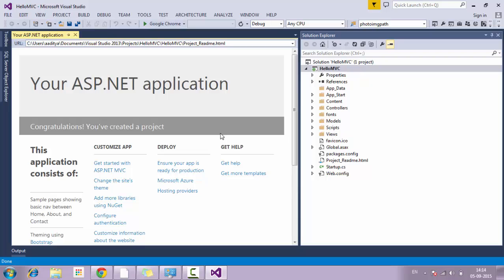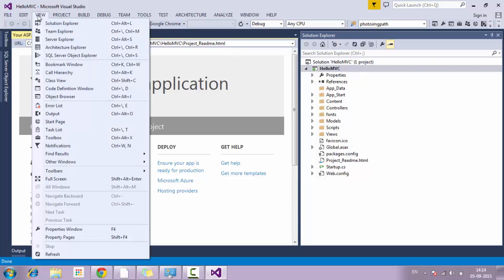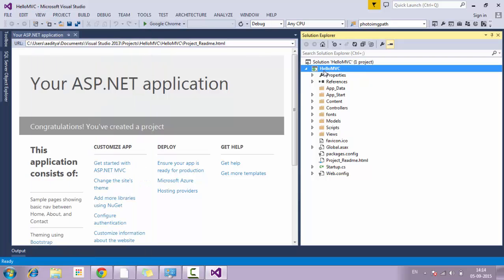Once the project is created successfully, you will get to see these folders or directories in your Solution Explorer. If the Solution Explorer is missing, you can reopen it by clicking on View and then Solution Explorer. There is also a shortcut for Solution Explorer which is Ctrl+Alt+L. Let's go through the directories one by one — what is the task of each directory and why we need them.